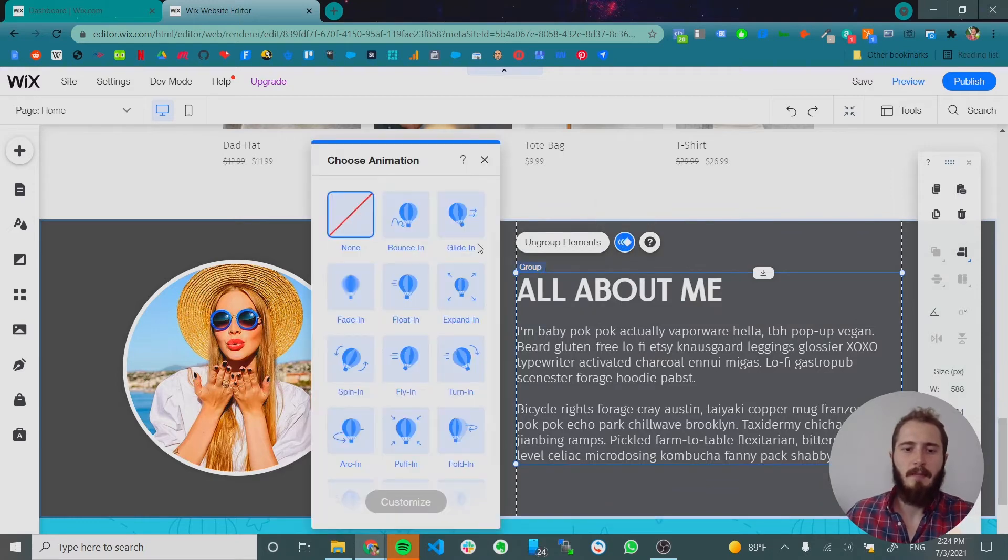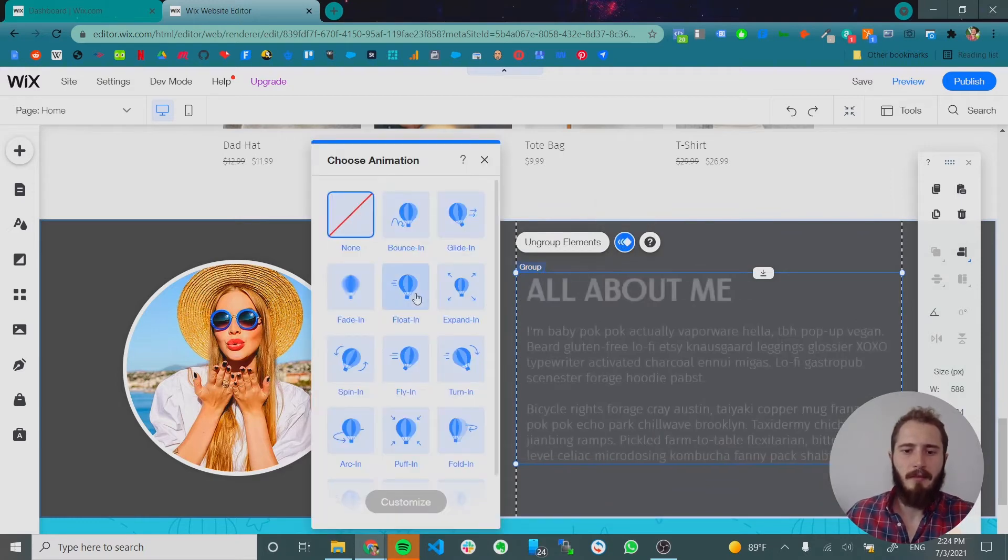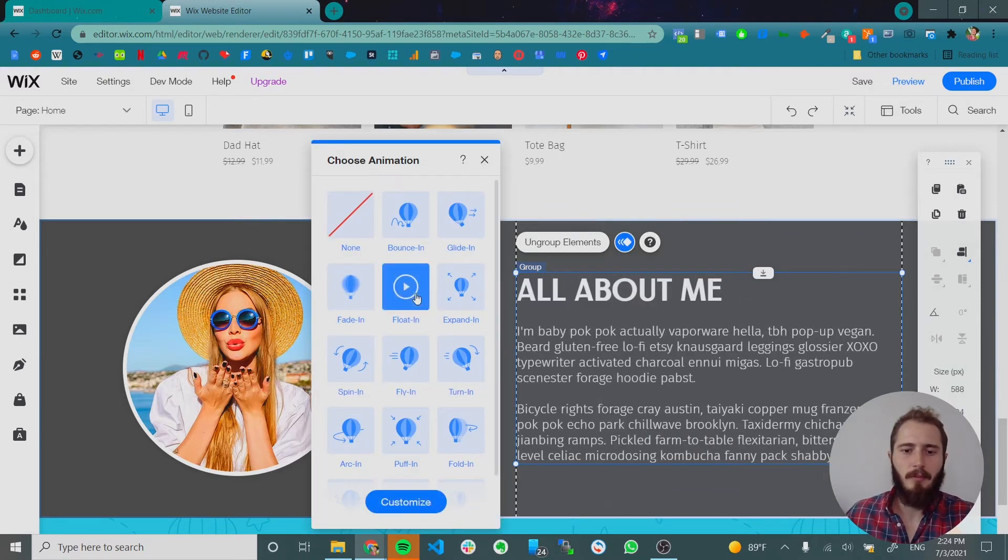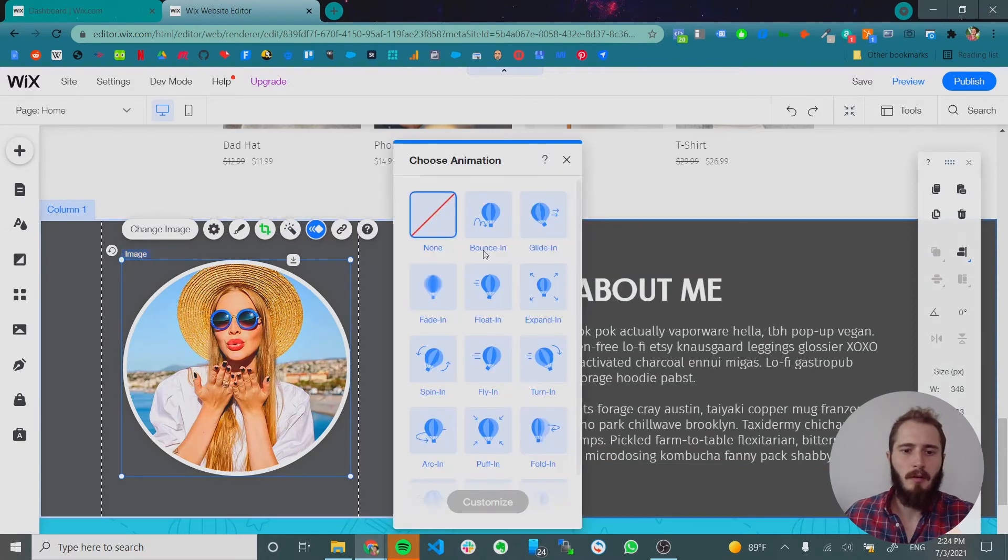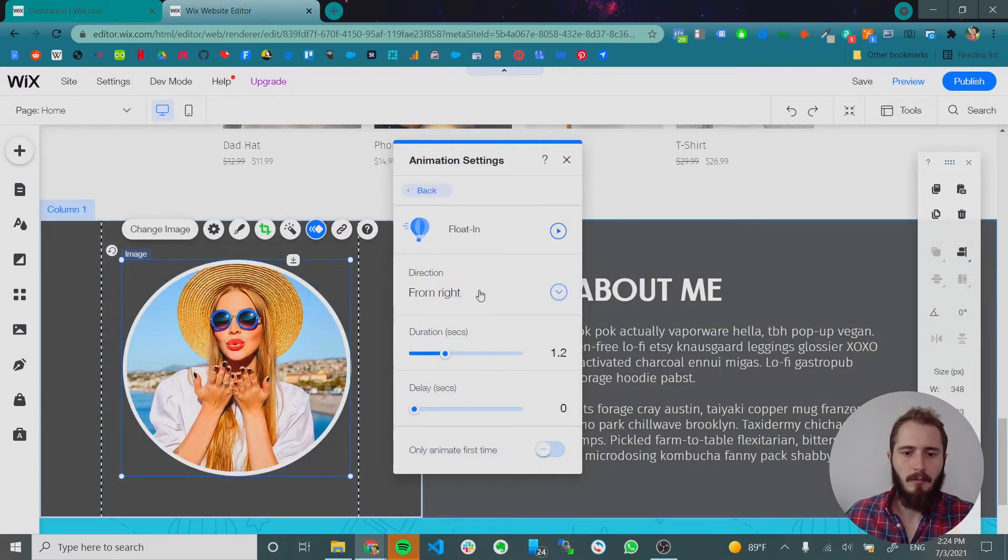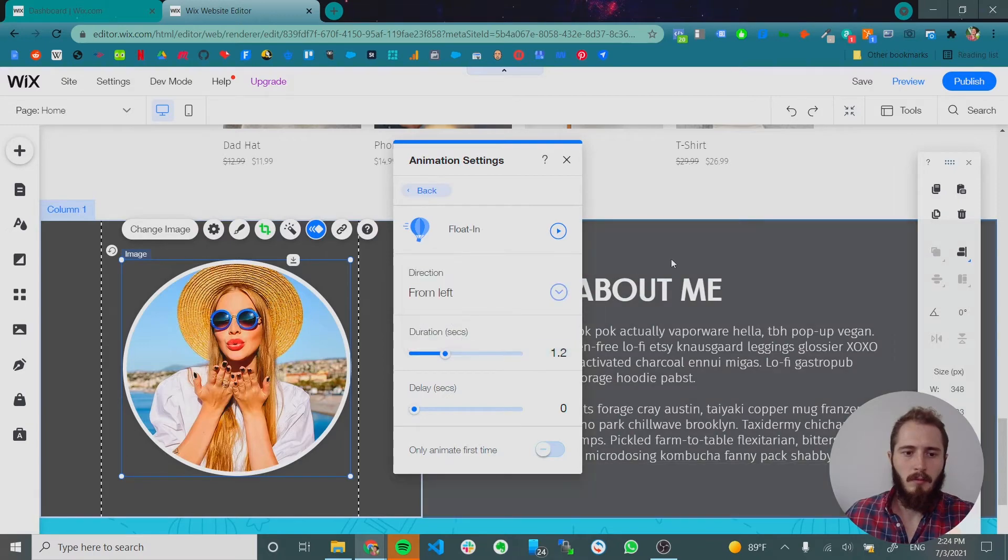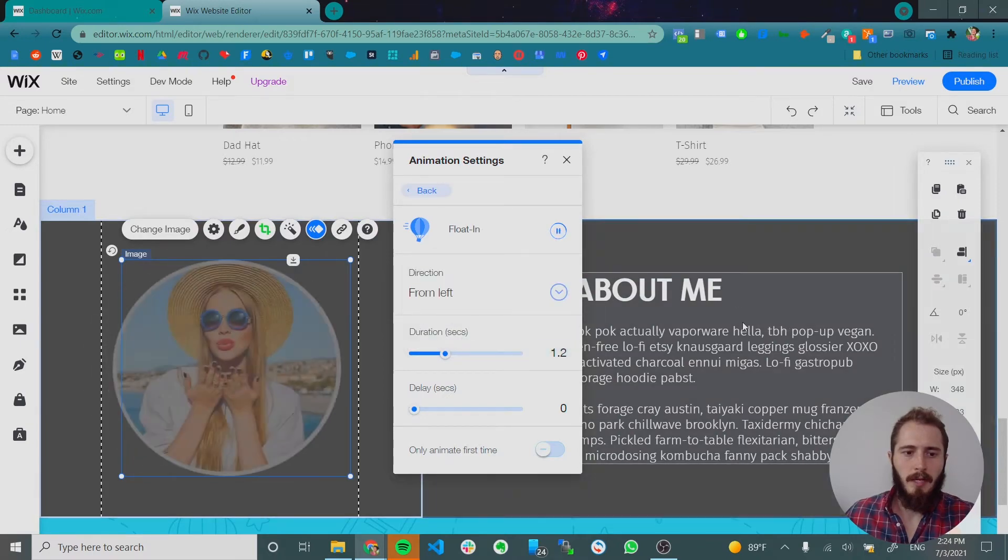And so let's animate it. And let's have it float in similar to the last one from the right. And let the image float in from the left. Like that.